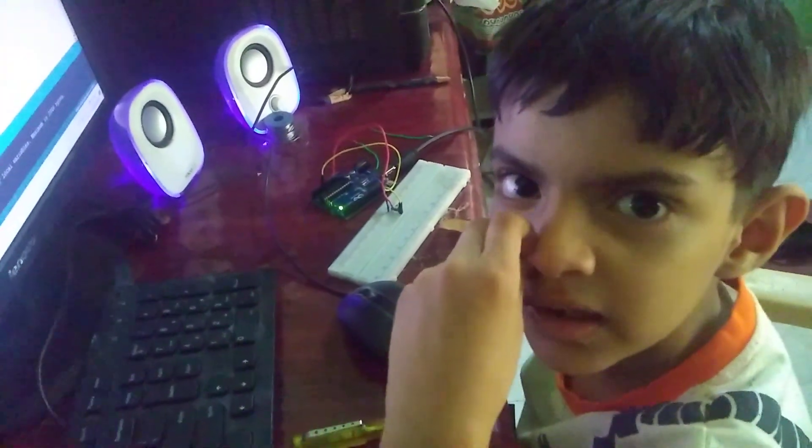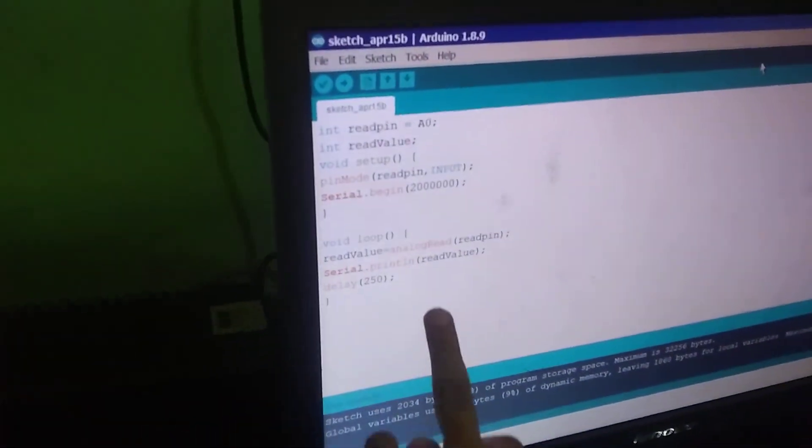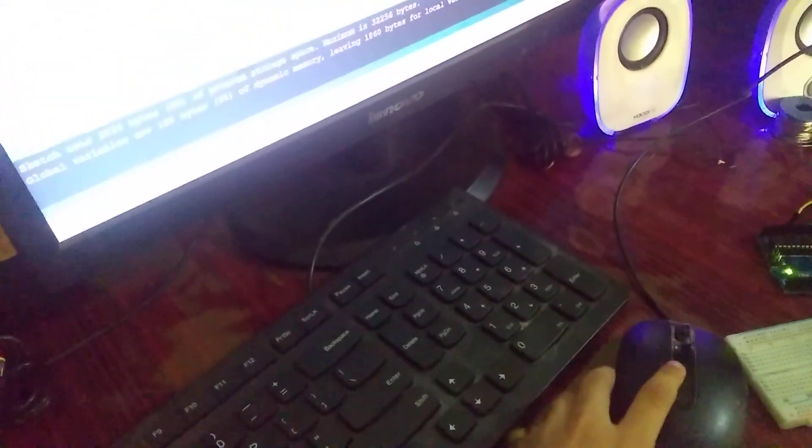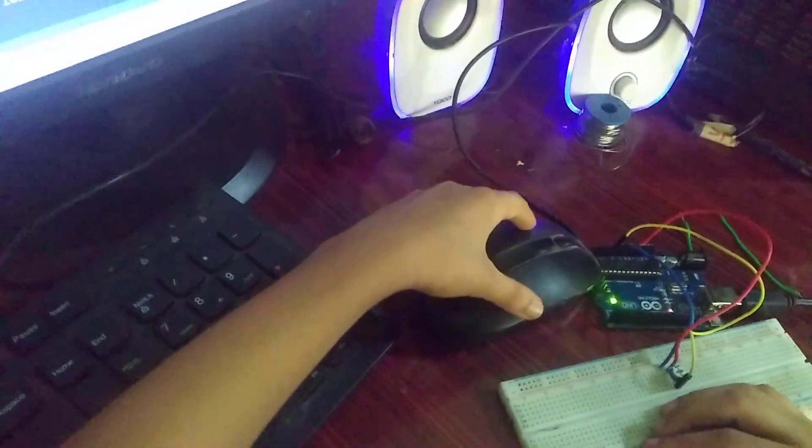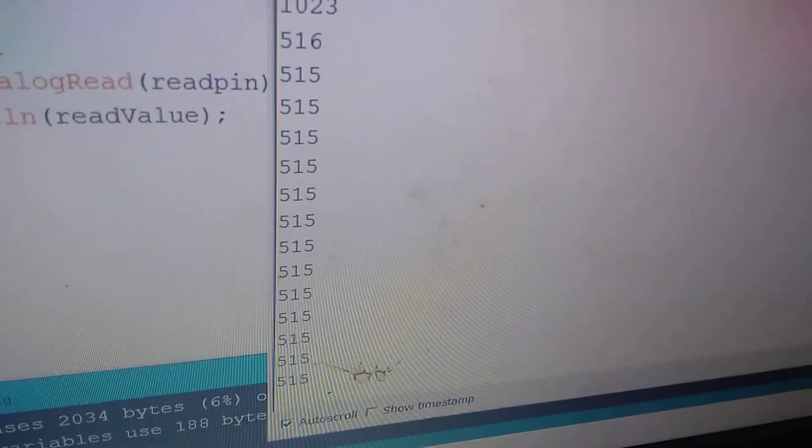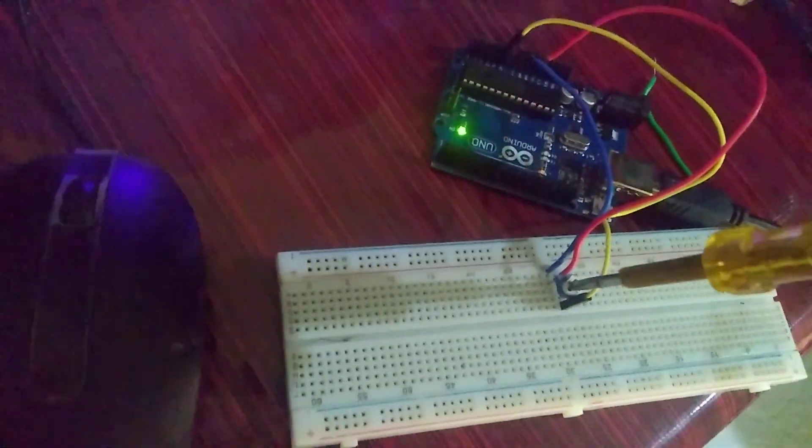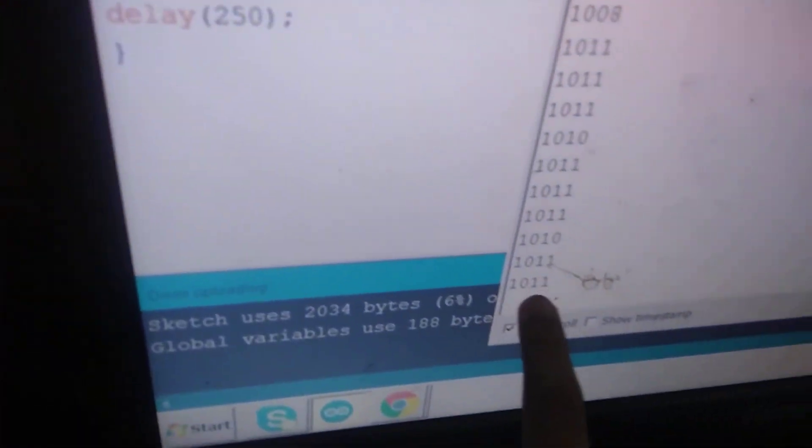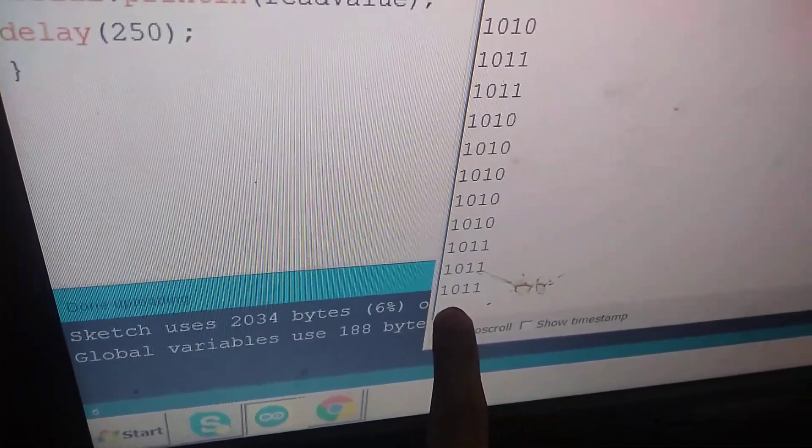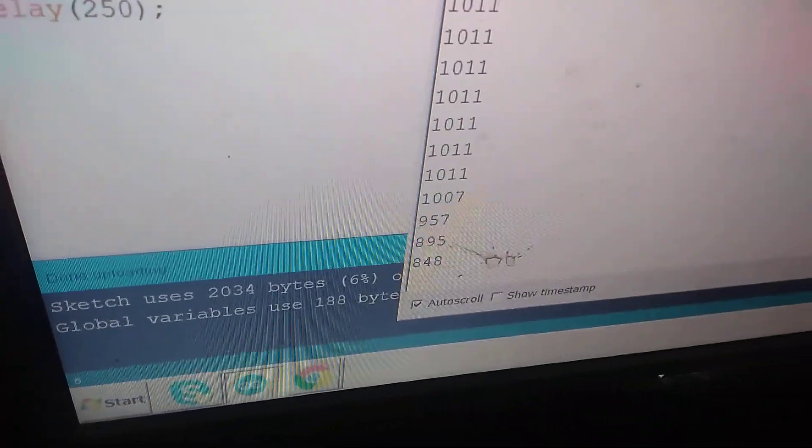any number, but it should be a number. Now I'll show you a surprise. I'm going to turn this. Look, now bigger numbers are coming - 1010, 1011. Now when I